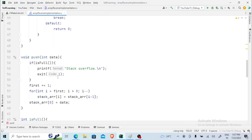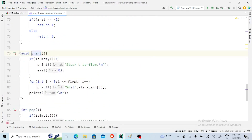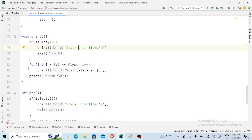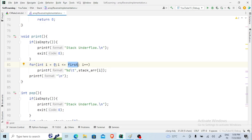For the print function, if the user gives choice four, we first check if the stack is empty and display 'stack underflow' if so. Otherwise, unlike the regular implementation where we started from top going down to zero, here we start from index zero and go up to the 'first' index, printing stack_arr[i] for each element from top to bottom.